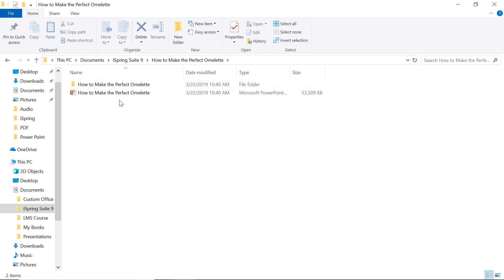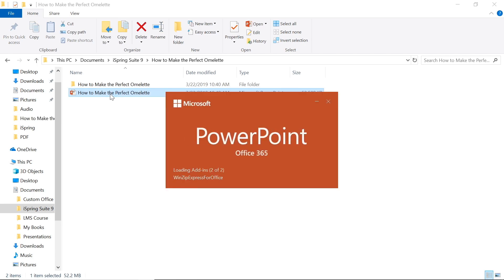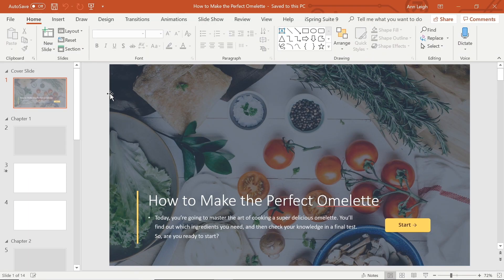Otherwise, you might risk losing your project folder. If at any point you want to export a project in order to collaborate with team members, create a backup or send to support, it's easy to do so.